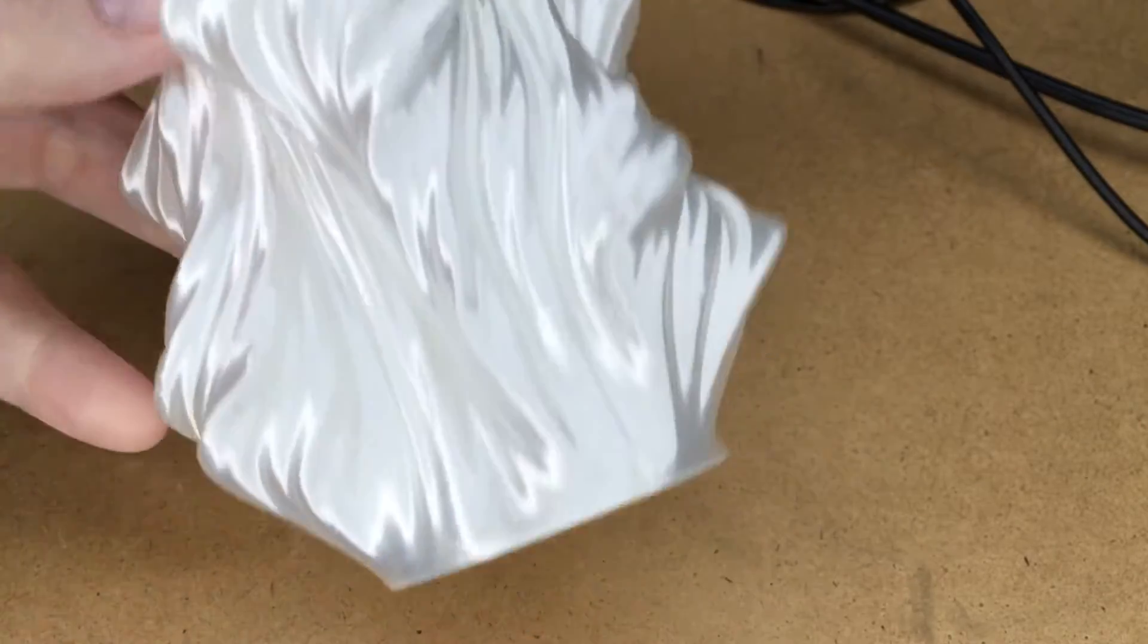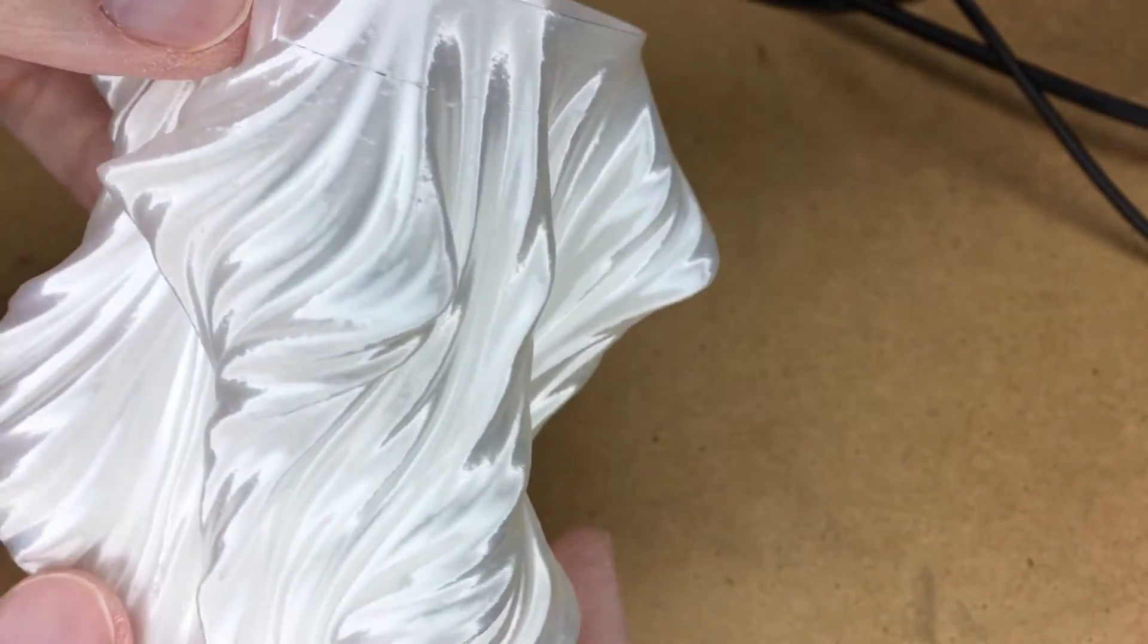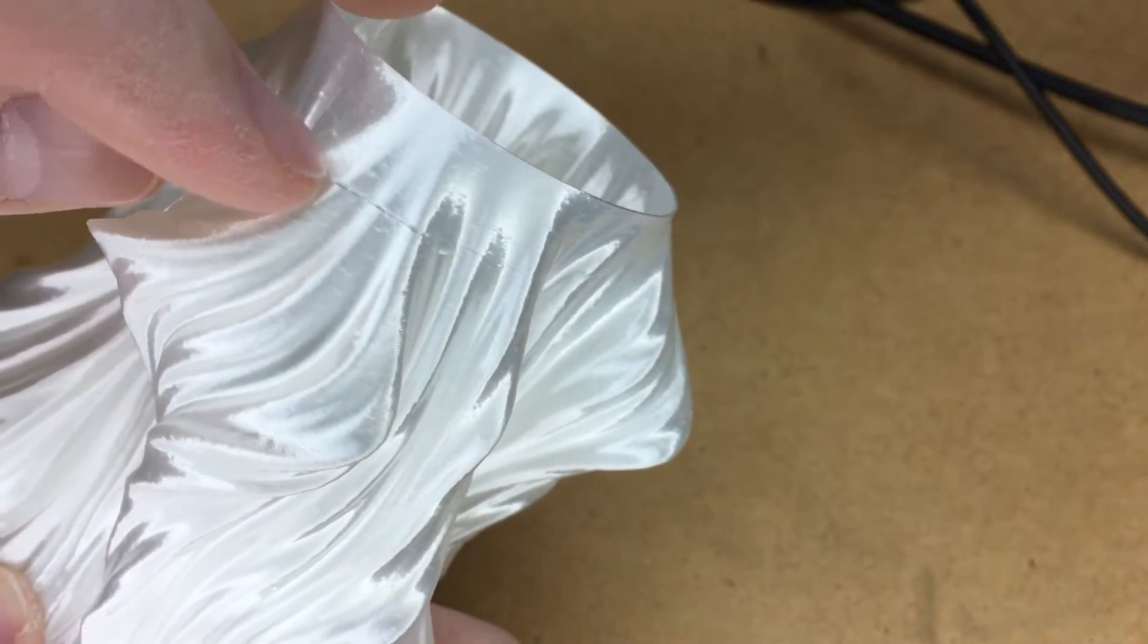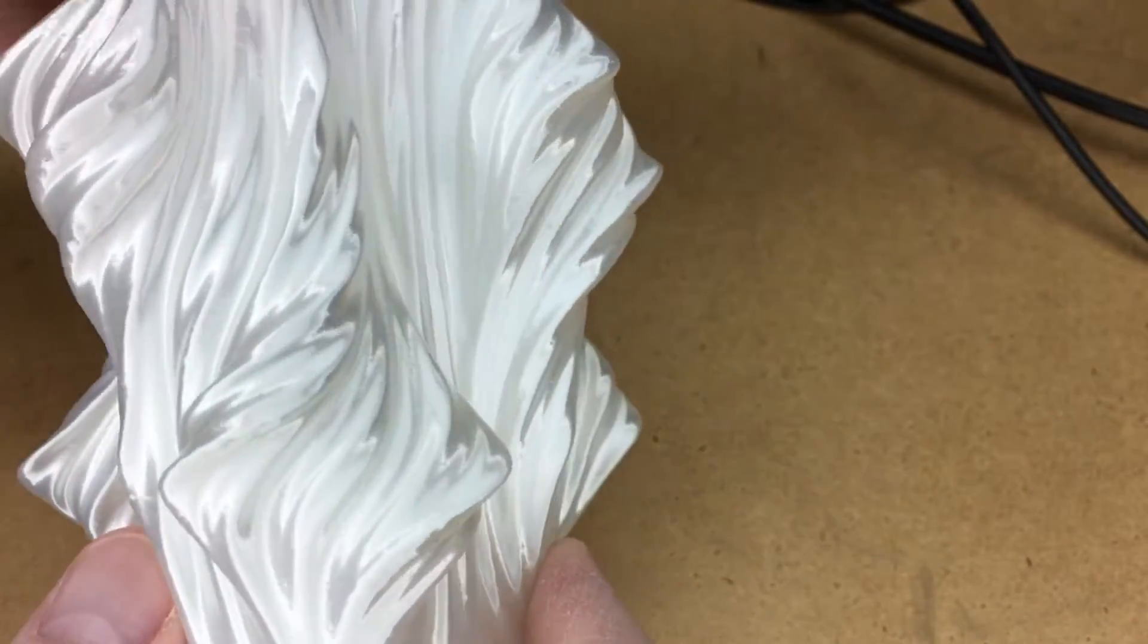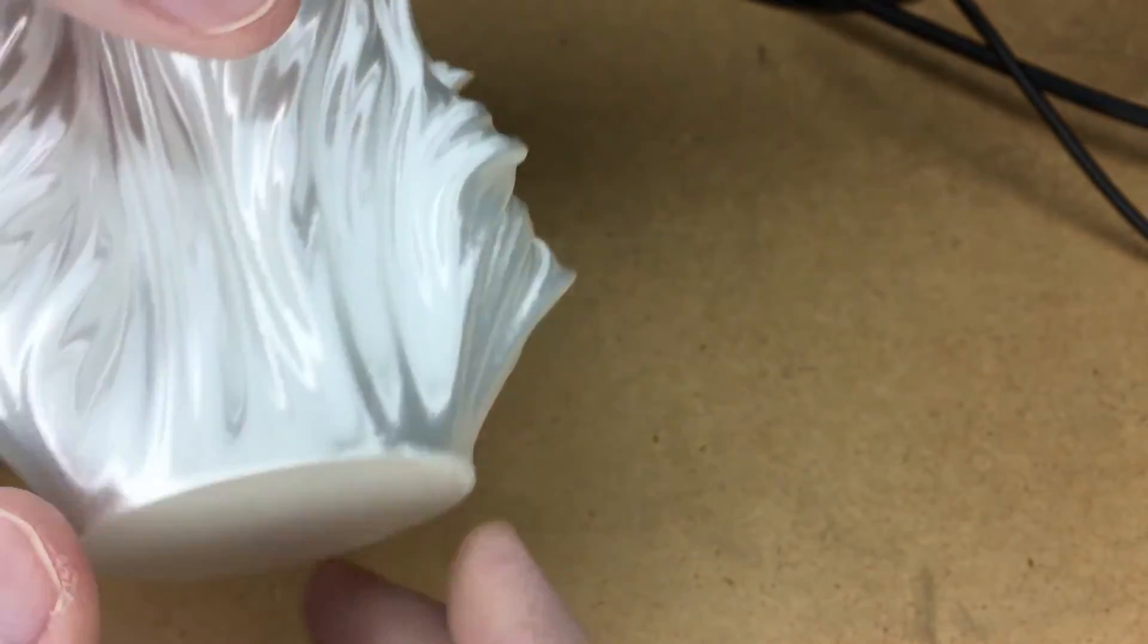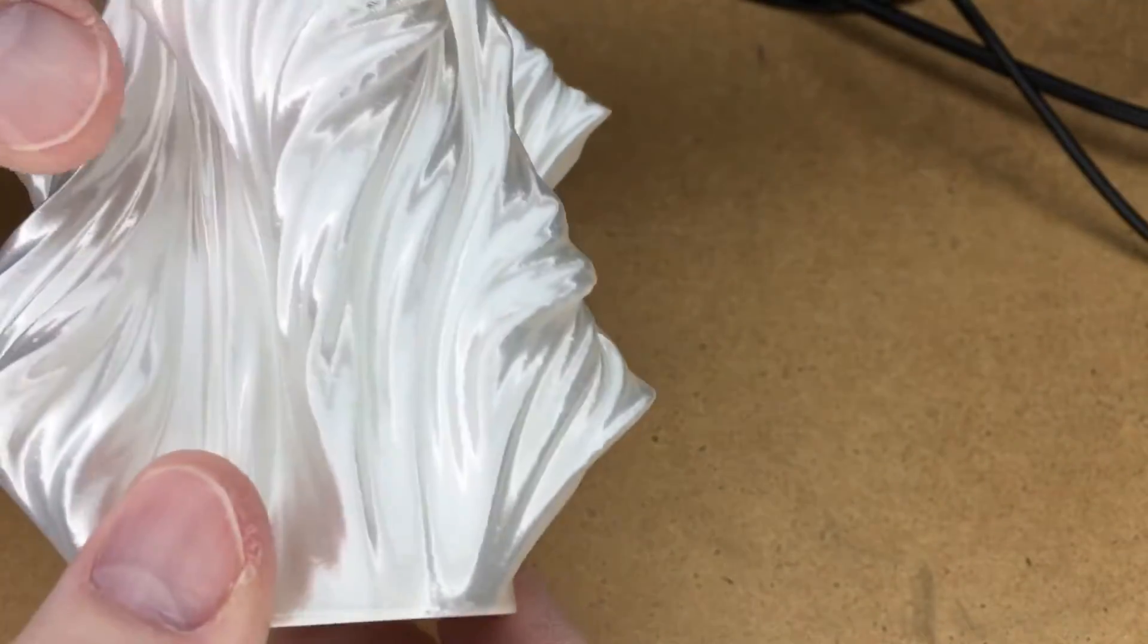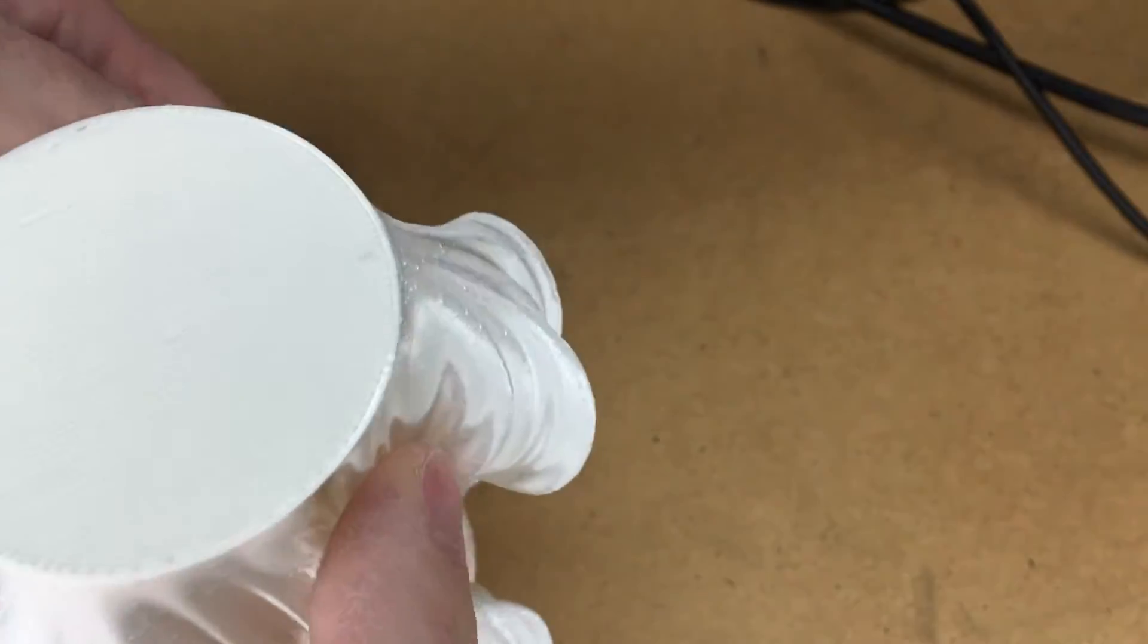Okay, so here's the final print. It turned out pretty good. I did have one flaw right here. I'm not sure exactly what caused that. The rest of it looks okay. There are a couple little kind of bumpy areas in here mixed in but they're not bad. But it's really cool looking.